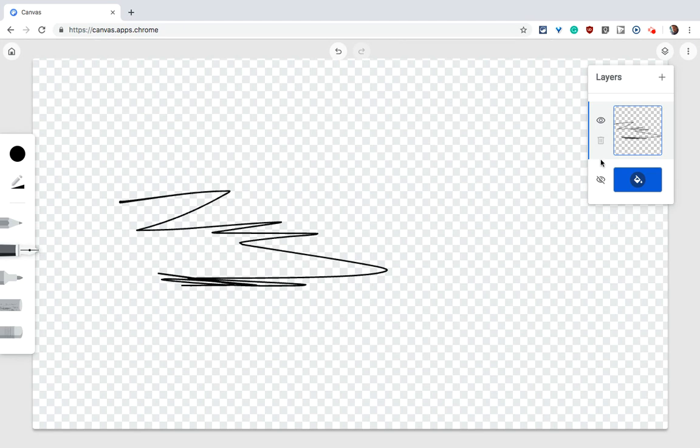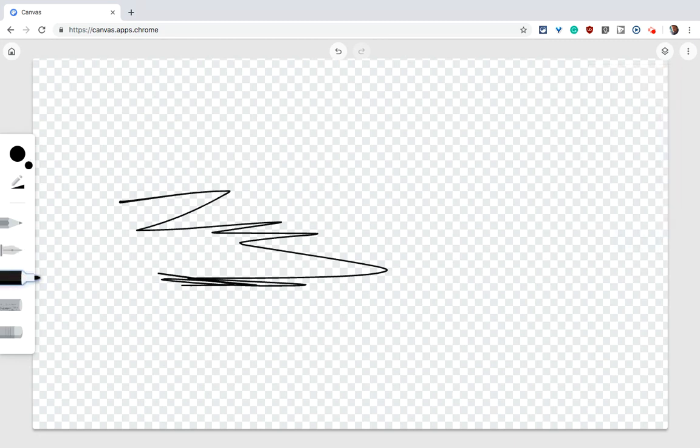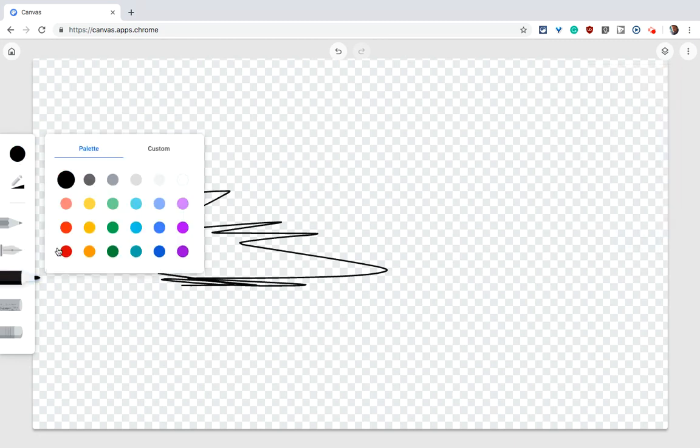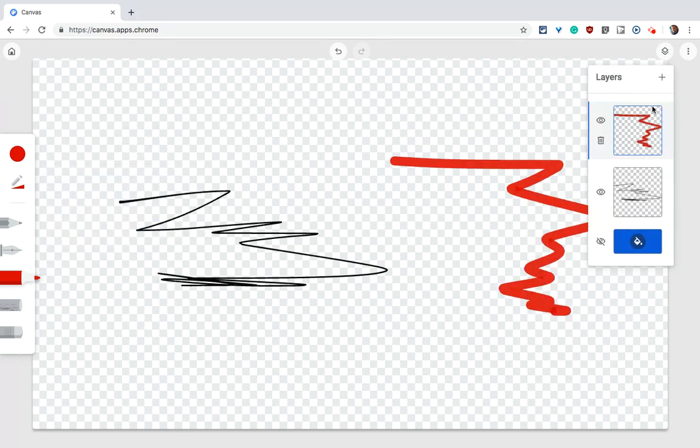The other thing I can do is I can add a layer, and now with this, I'll do a different color, let's say red, and I'll draw a little something. And now when I look at this,